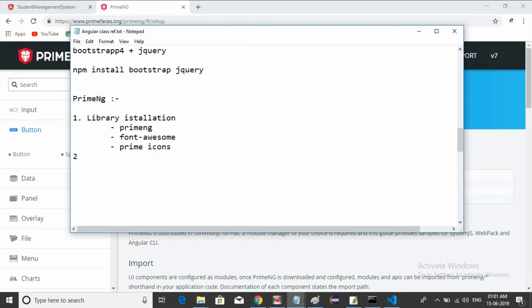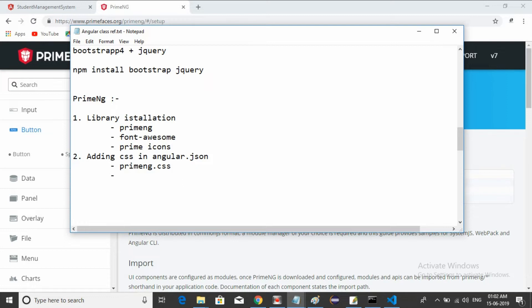The second step is adding CSS in angular.json. Same as how we installed Bootstrap and jQuery in a previous session, we do the same here — adding PrimeNG CSS, Font Awesome CSS, and PrimeIcons CSS. So two steps to follow: first, installation of the libraries; second, adding the CSS files into the angular.json file.